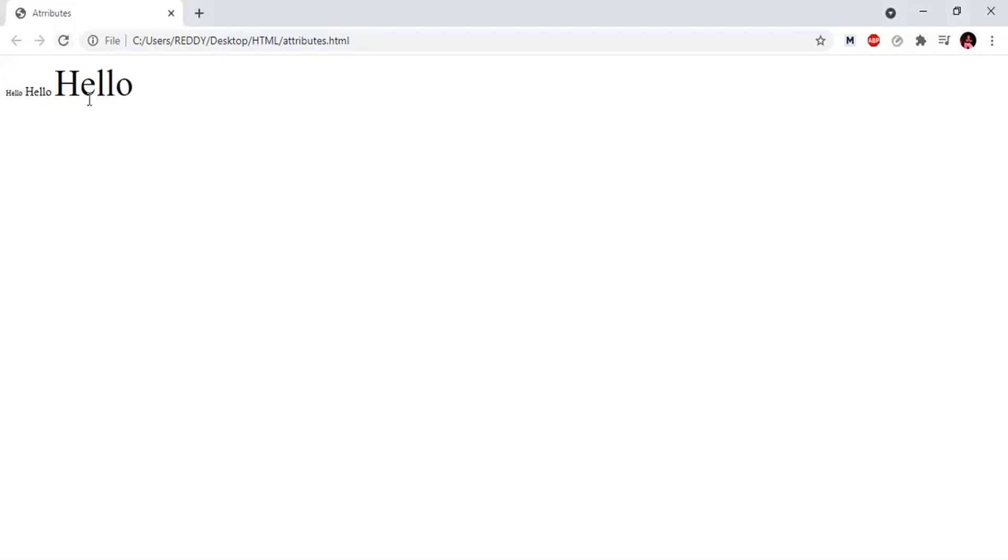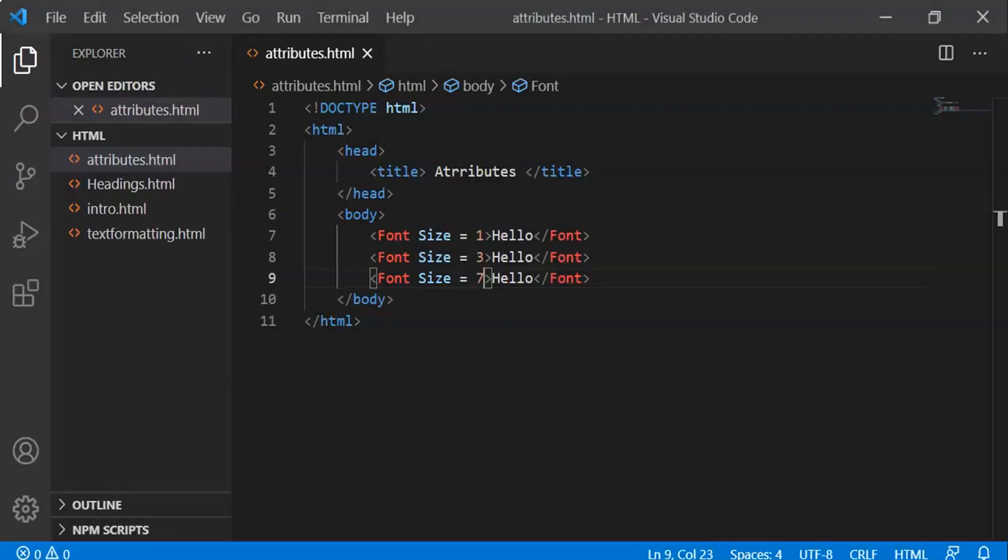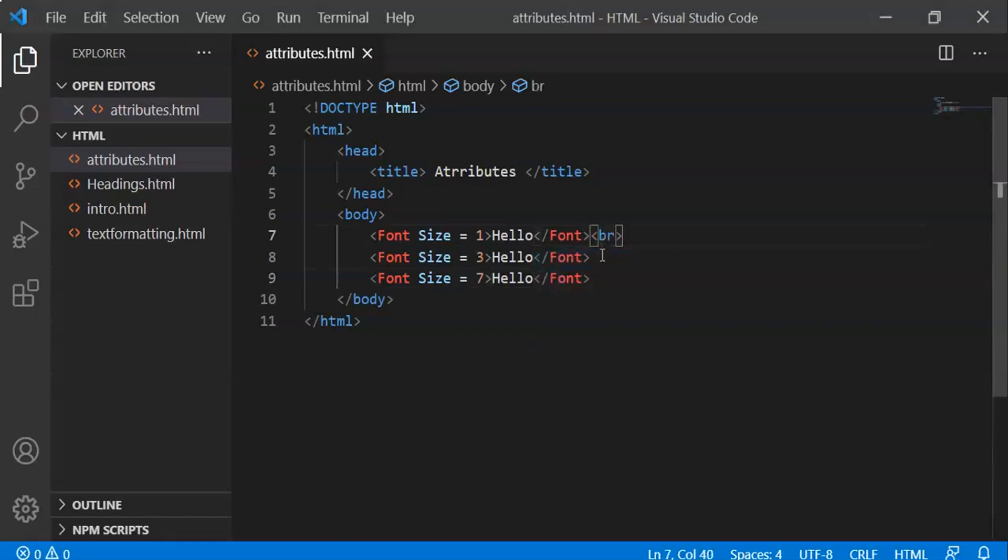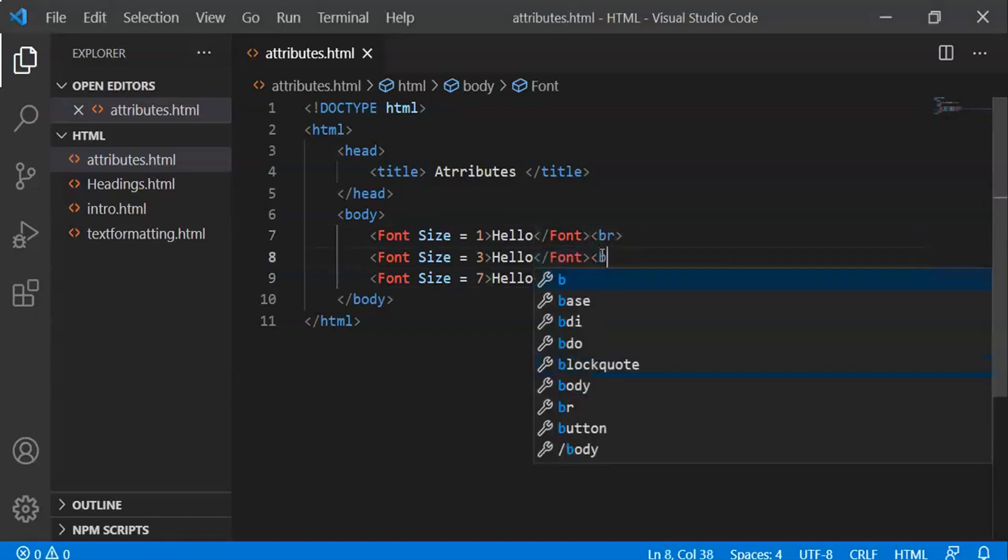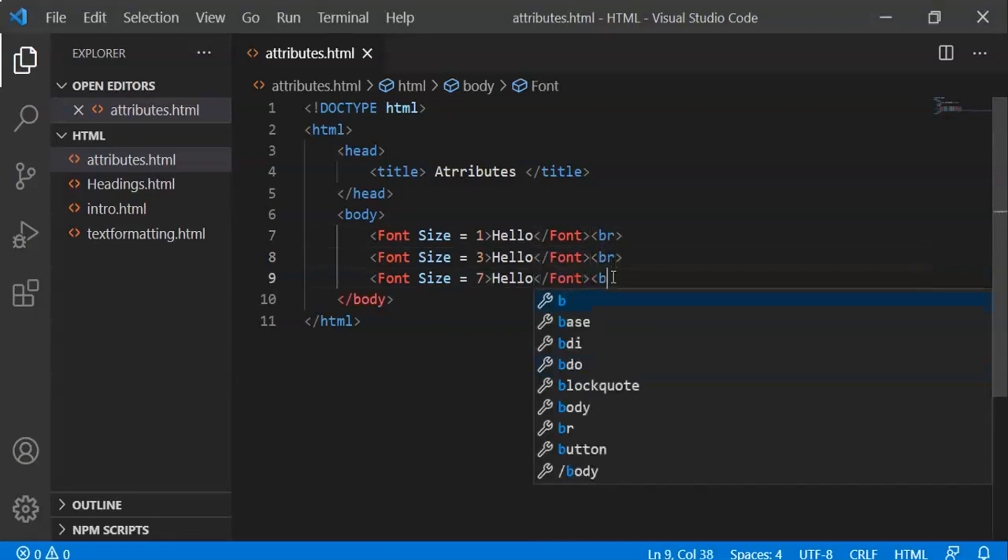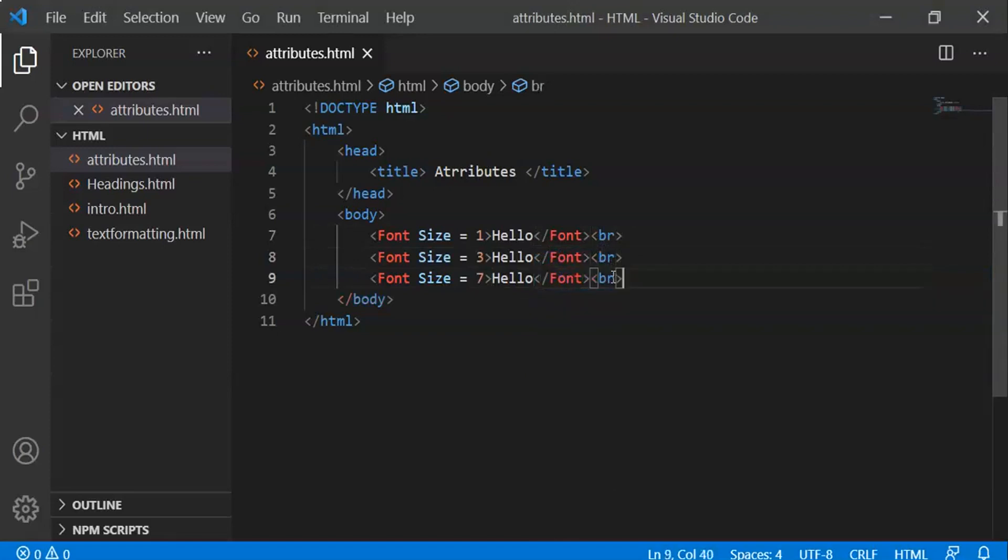Hello, hello, hello. We need to adjust with line breaks to print on different lines. We use the br tag, which we discussed in a previous video.